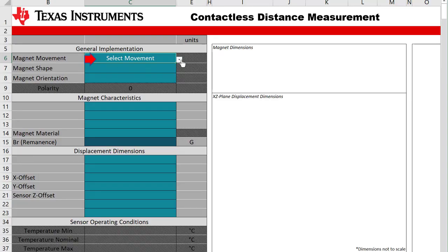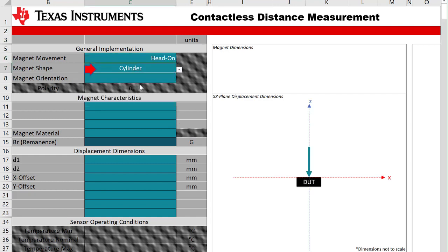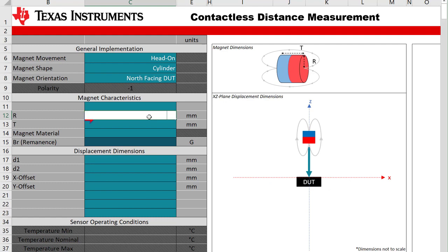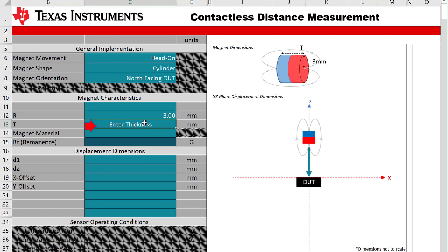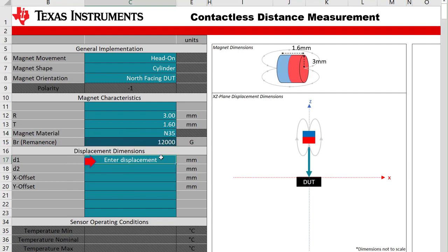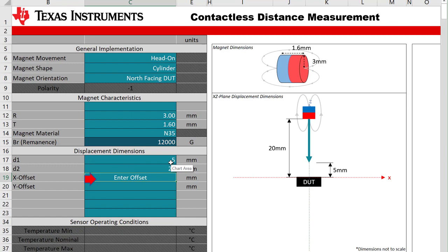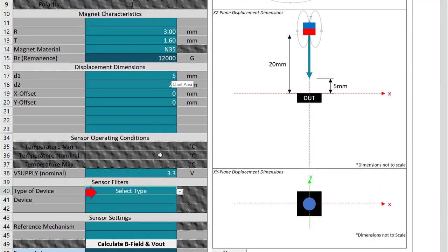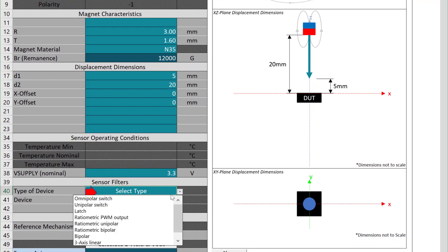All we have to do is enter a couple of our chosen magnet parameters, followed by what our possible placement range would be. In this case, we can test the distance from 20mm to 5mm away from the sensor. We will be using a power supply voltage of 3.3 volts, and now we can select the device that we will be using, which will be the DRV5011ADDBZ in a SOT-23 package.